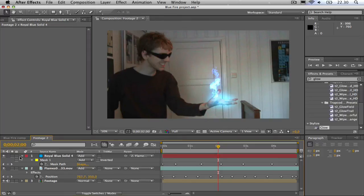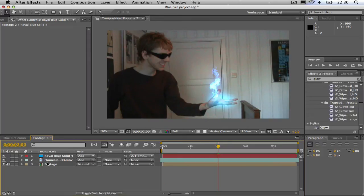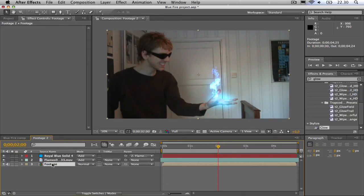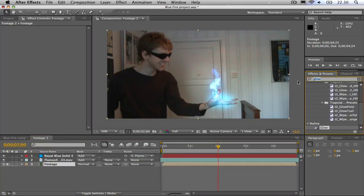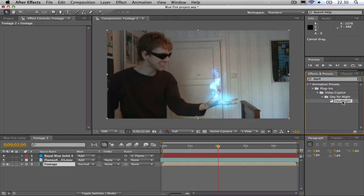Now to make it a bit more realistic, I'm going to change the colors on the footage. So I type in the effects and presets day for night. This is a preset from the site videocopilot.net. I'm going to drag the day for night preset to the footage.